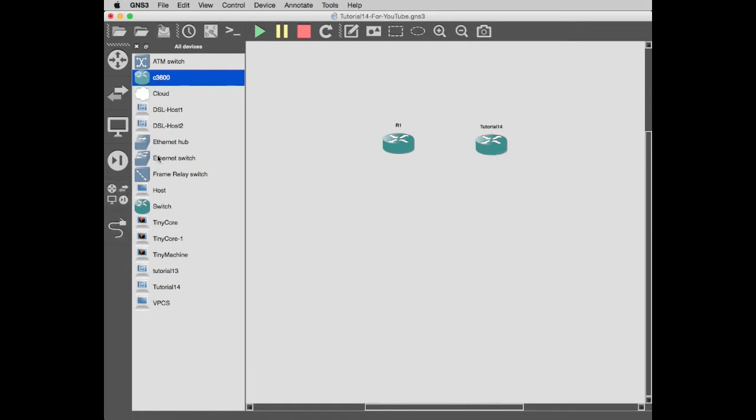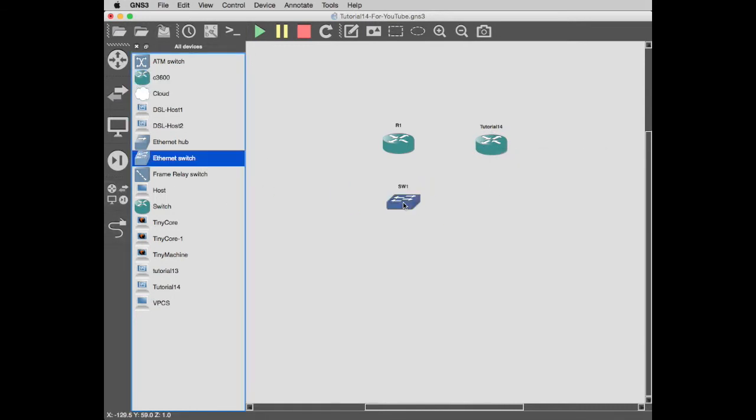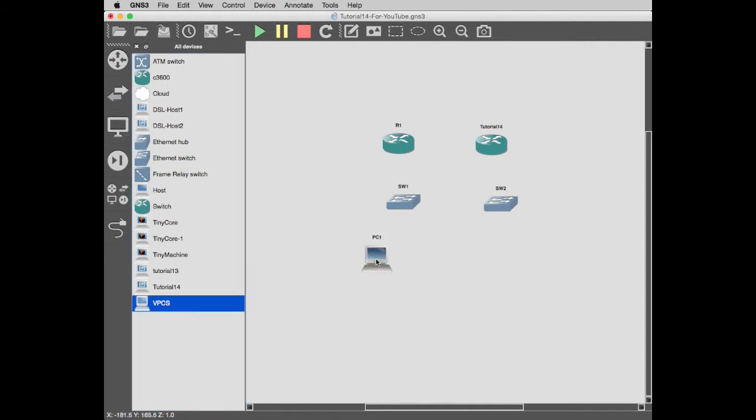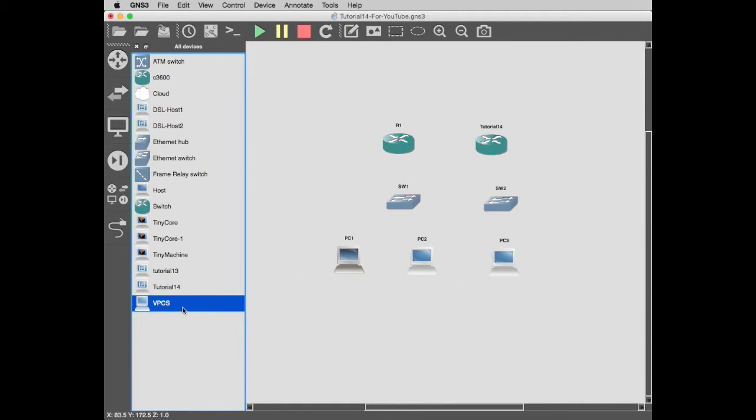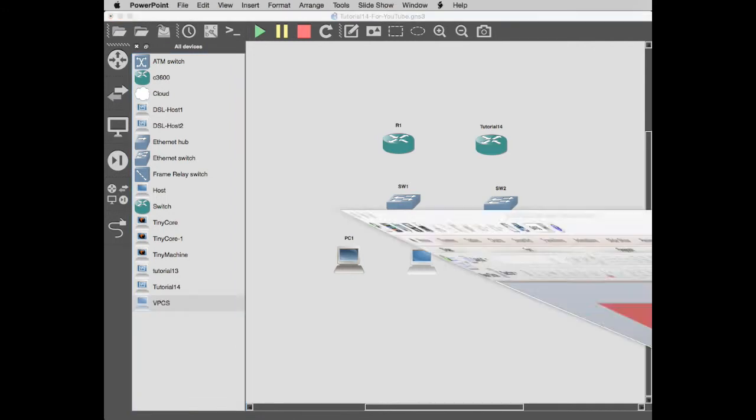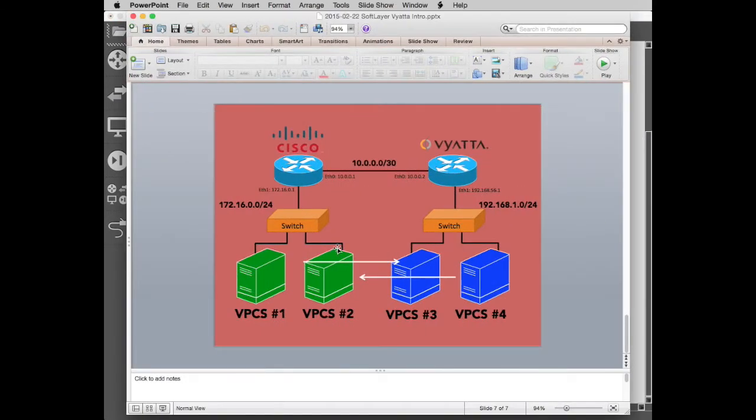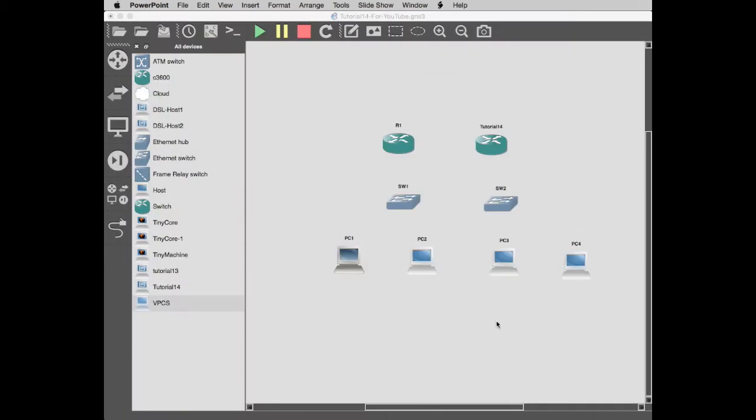They're there. We want two switches. Let's whip those in, perfect. And we want four virtual PCs. So, à la our design, four virtual PCs, two switches, a Cisco, and a VYOS. Perfect, that's exactly what we wanted to have.